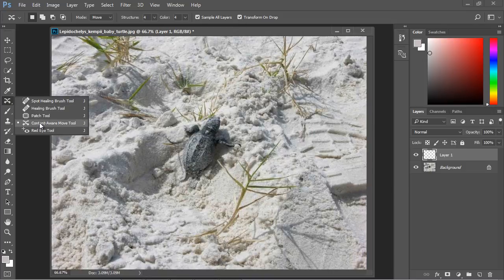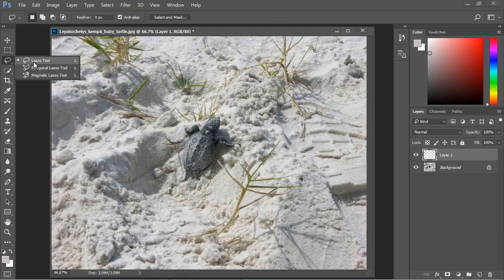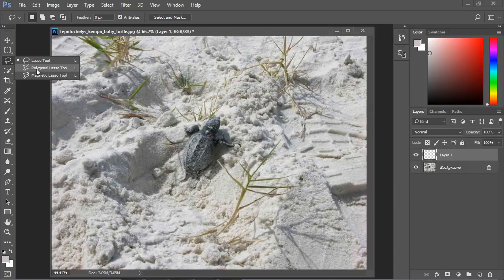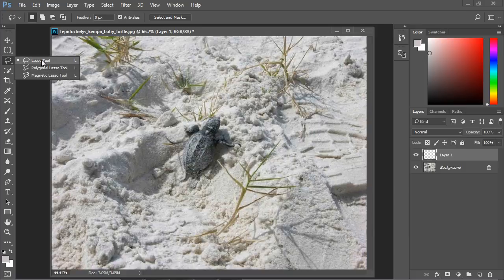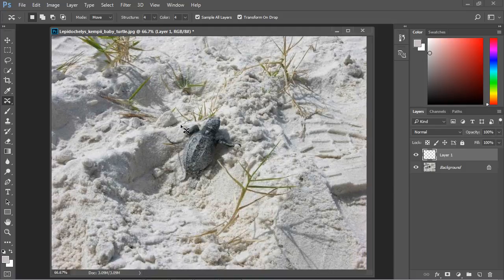Now with the content aware move tool the default selection tool that it uses is the lasso tool. For objects such as buildings you may want to use the polygonal lasso tool that allows you to draw straight lines. We'll talk about this in a future video, but for now we're just going to use the default lasso tool. So let's go ahead and draw around our baby turtle.